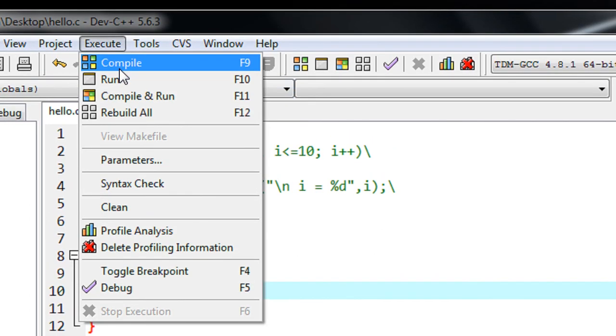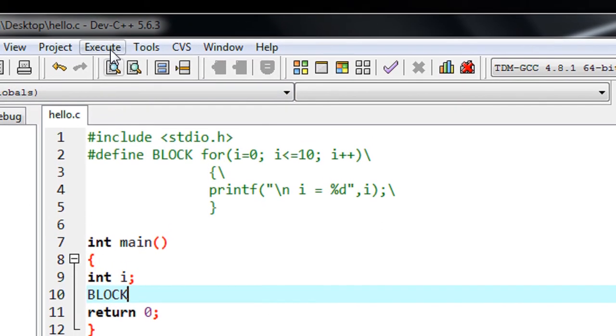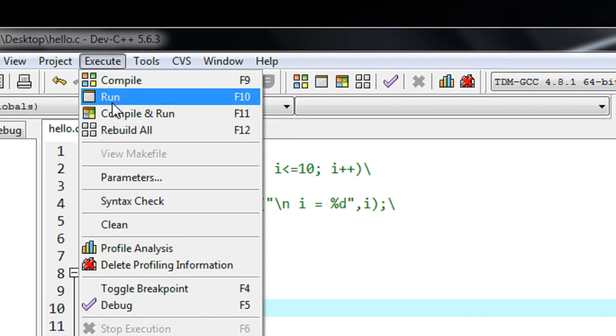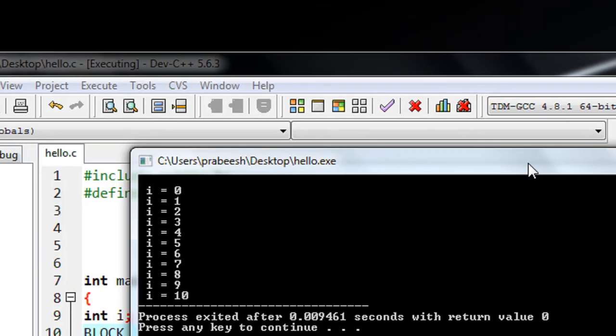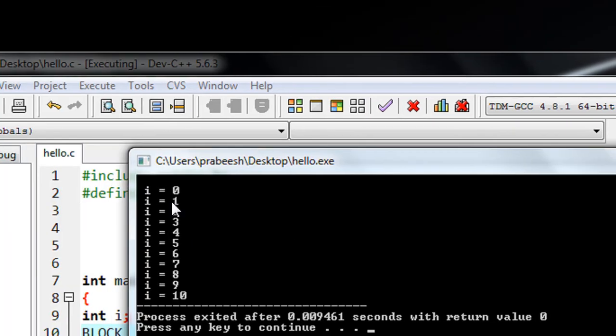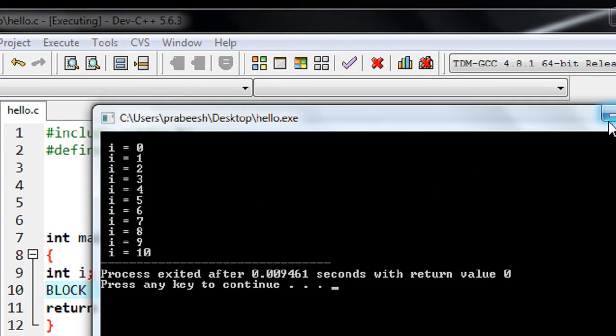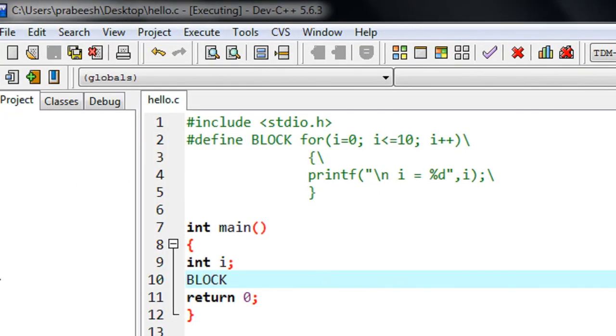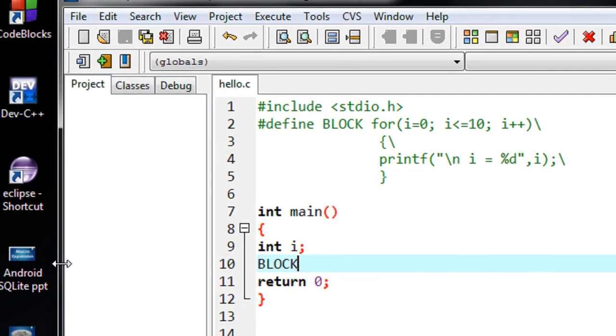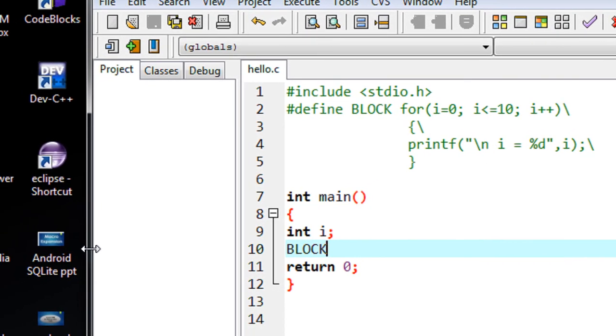I compile the program—no error. Now we can run it. We got the output i from 0 to 10. I hope you enjoyed this video. Please try by yourself. Thank you for watching. See you in the next part.